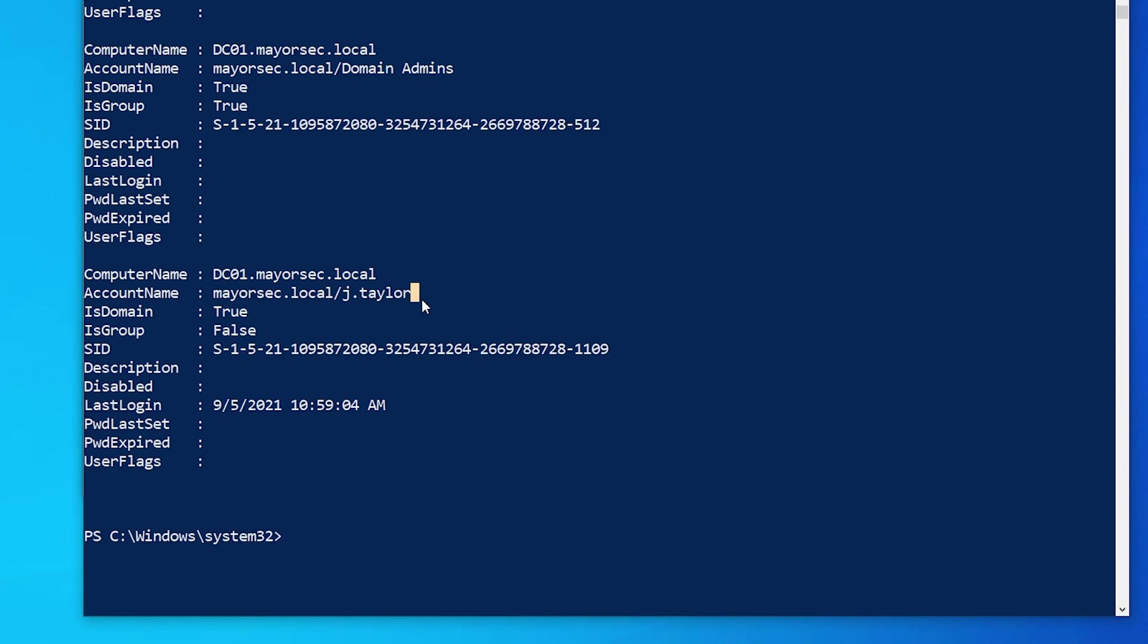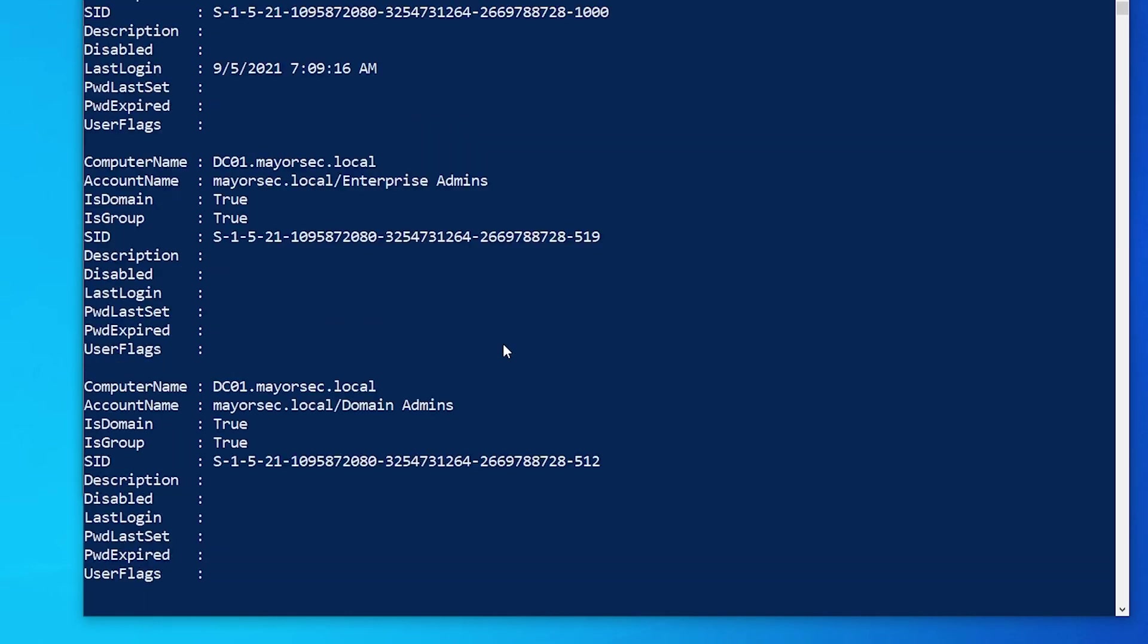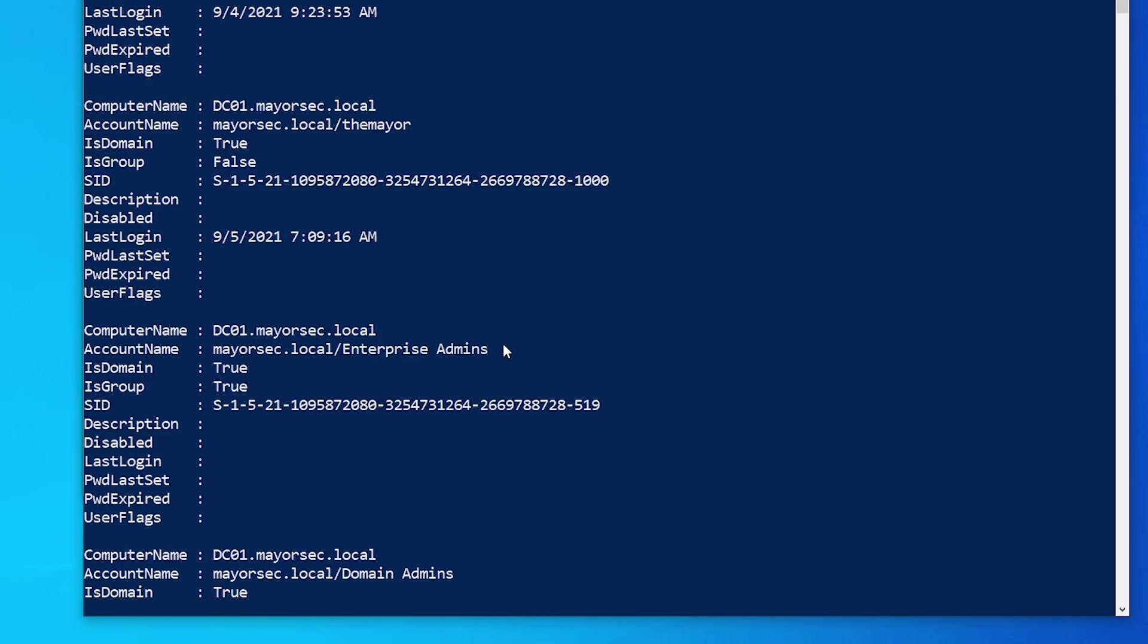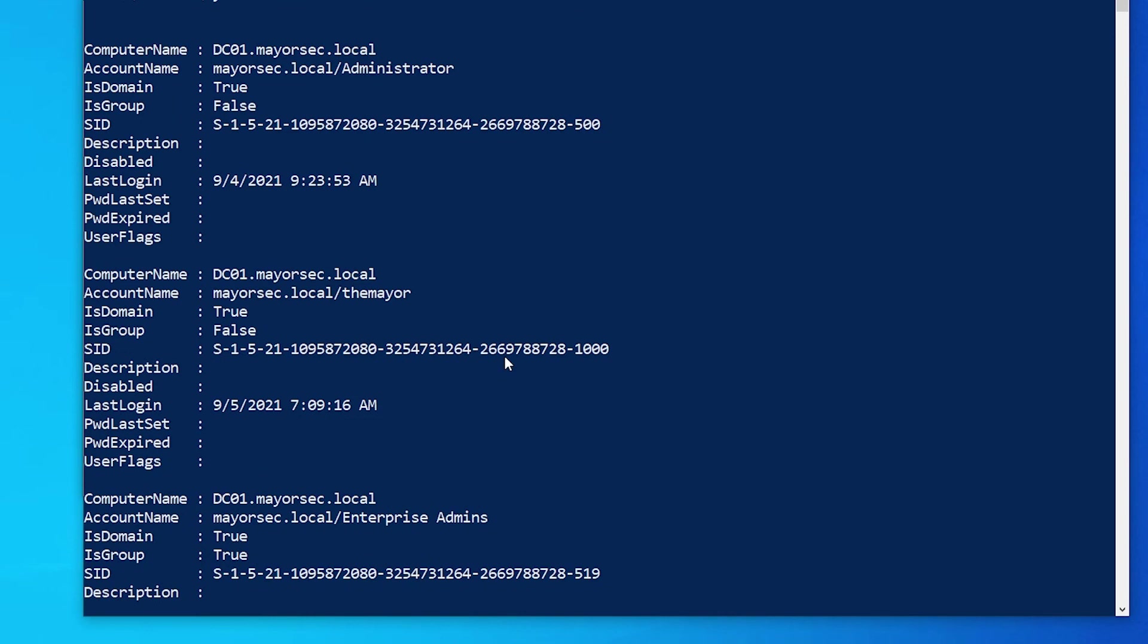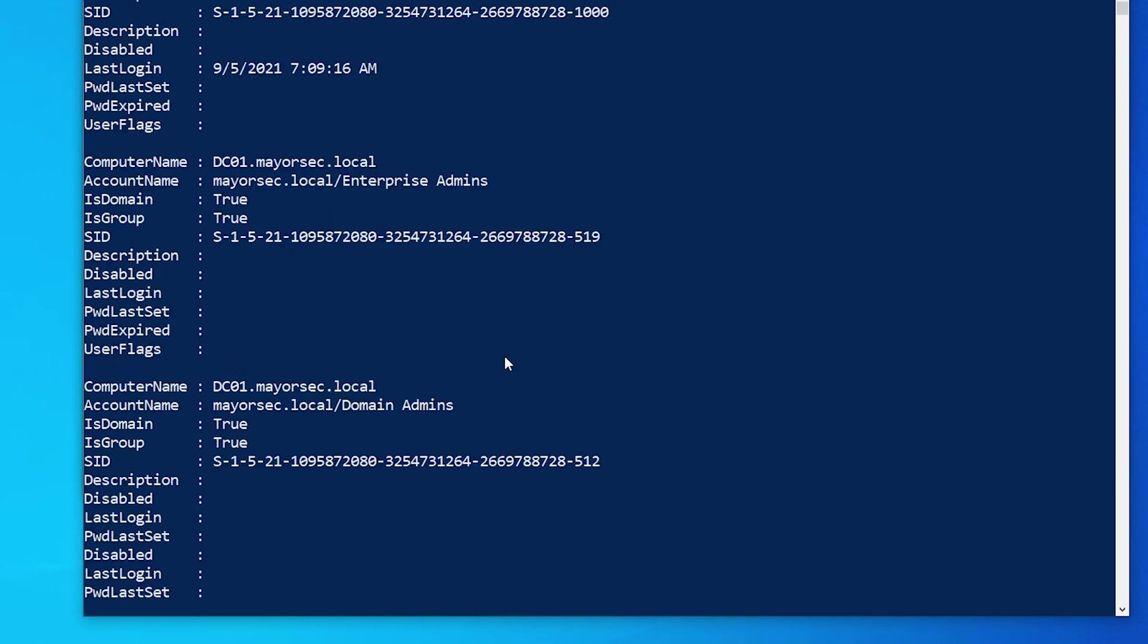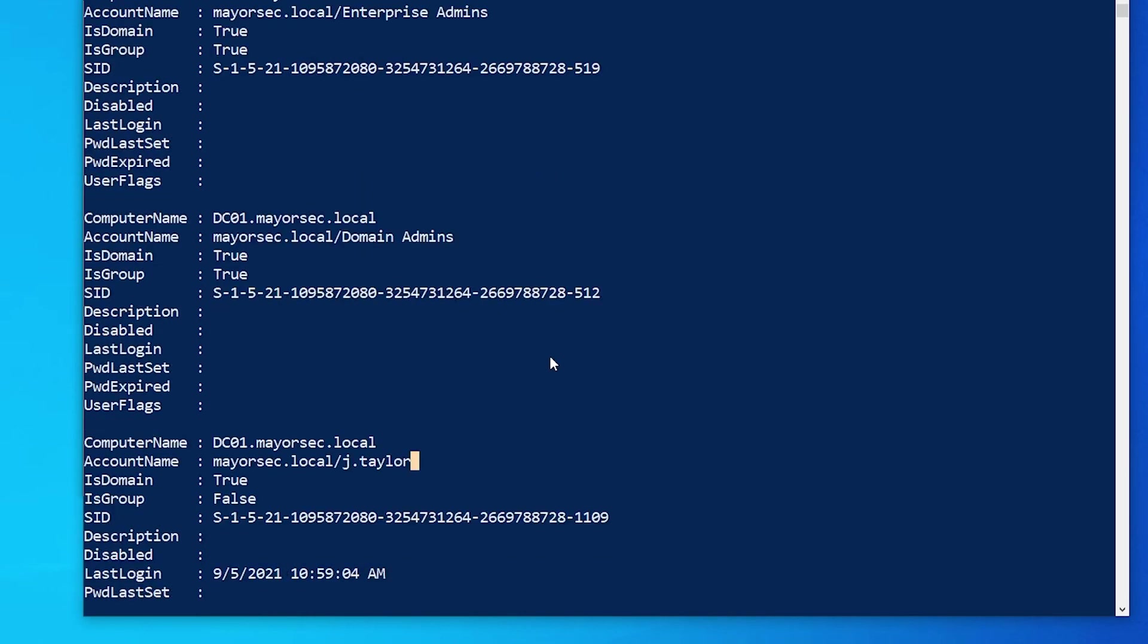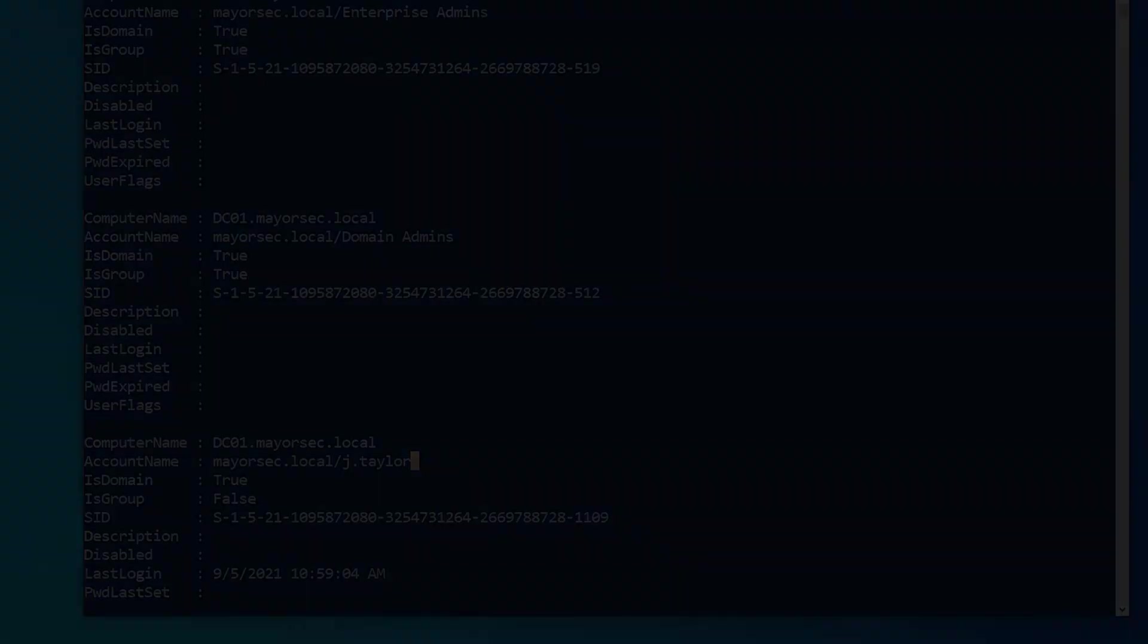So this part here is pretty much important for this specific reason just to show us that those users are local administrators. And I will see you over the next video where we continue working. Until then, thank you so much for joining.